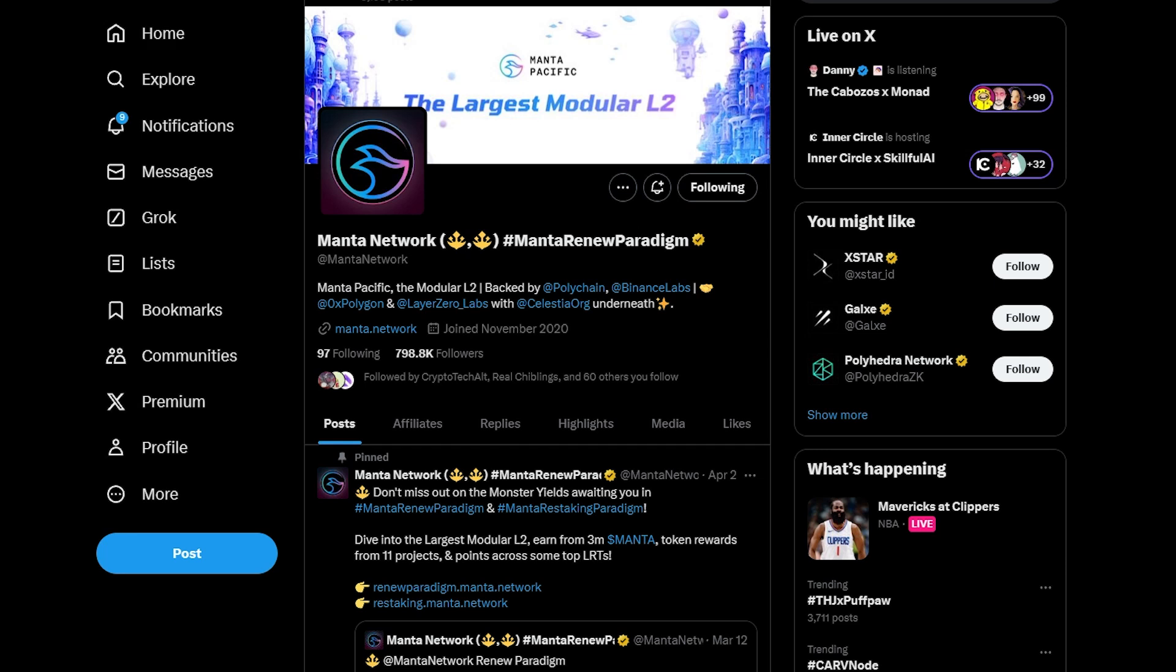What's up everybody? In this video I'm going to show you how to add Manta Network to MetaMask Wallet or Manta Pacific to MetaMask Wallet.